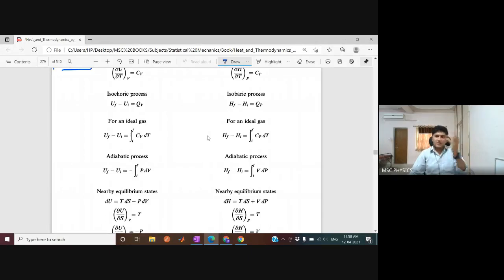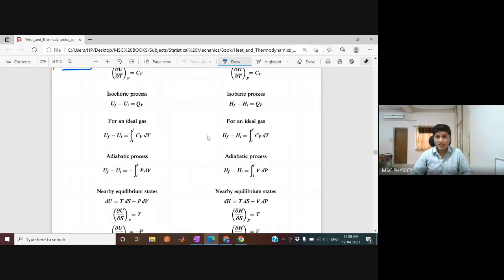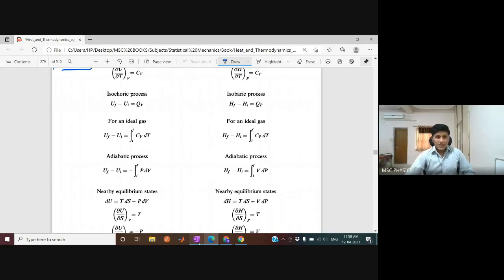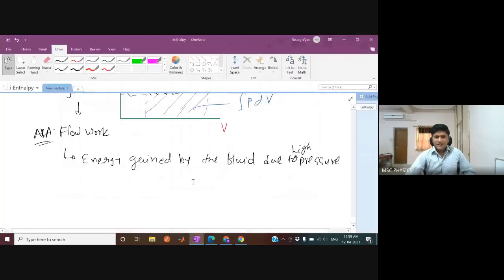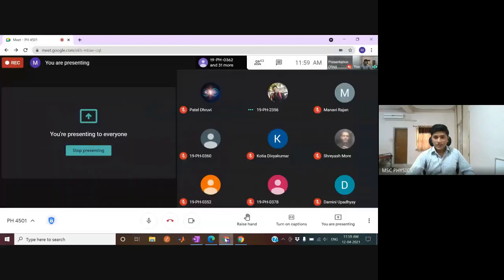This concludes the lecture on enthalpy. If you have any questions, you can ask them now.